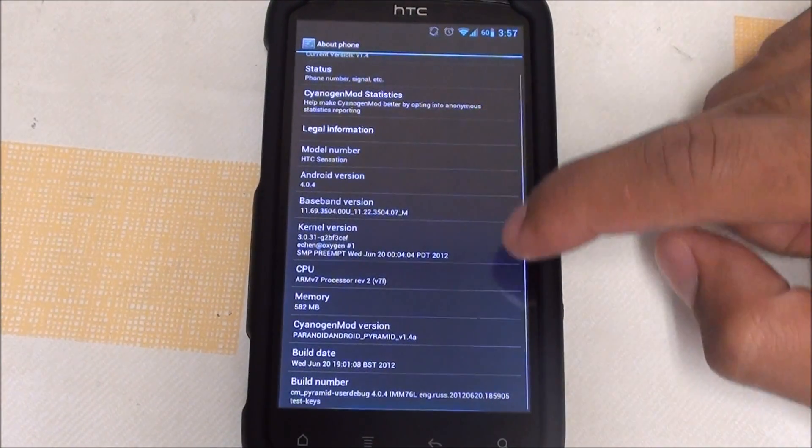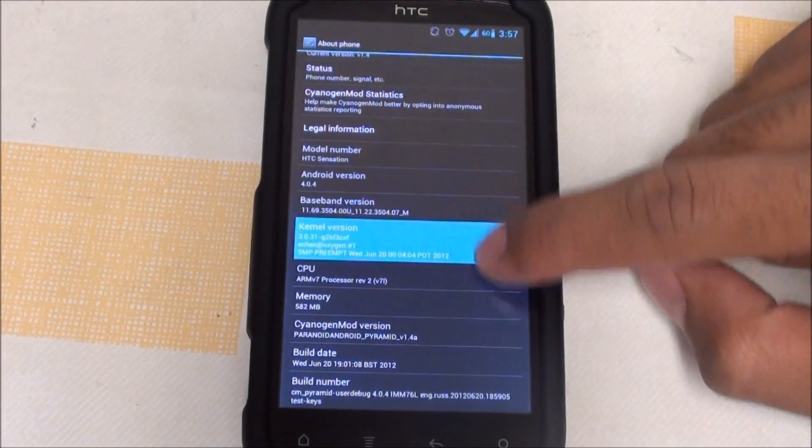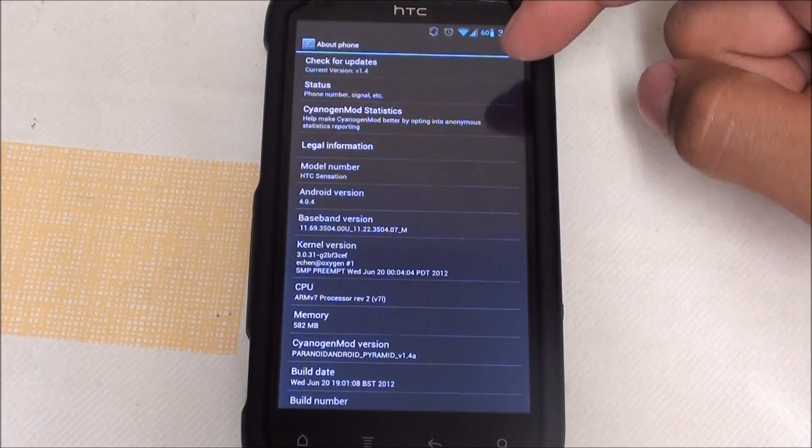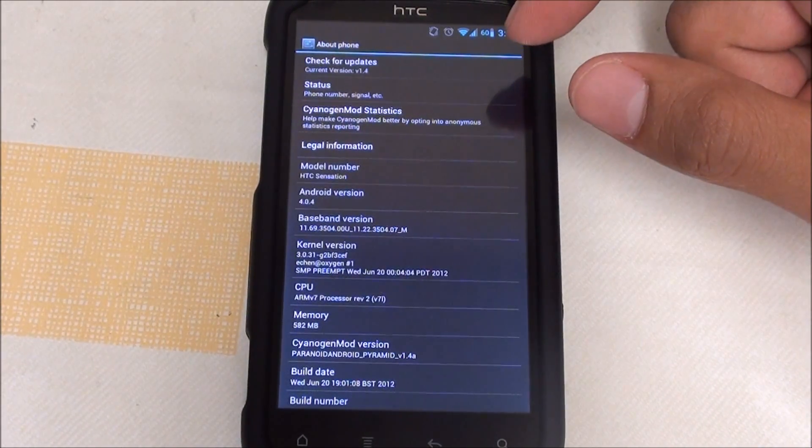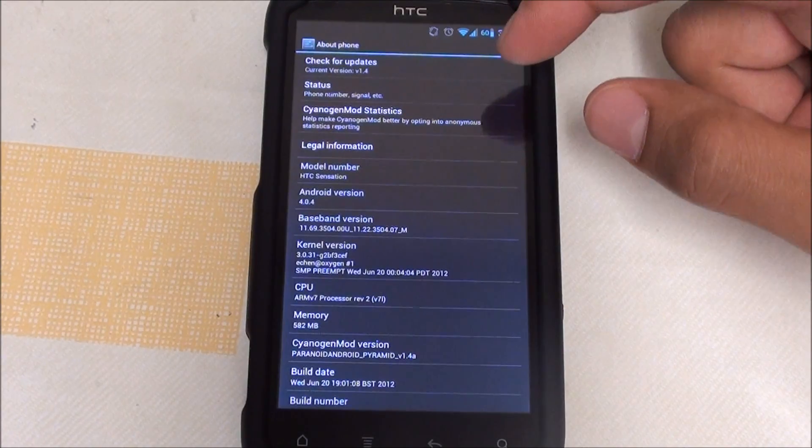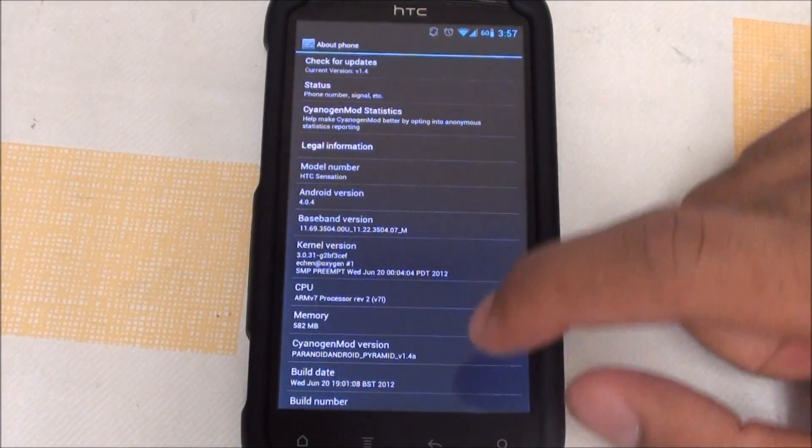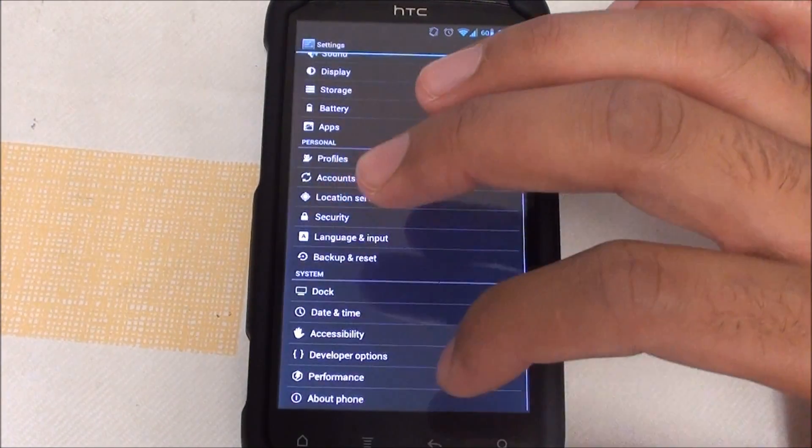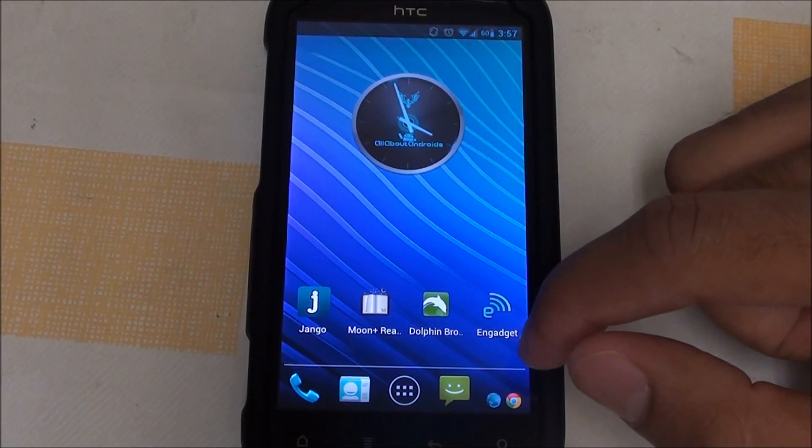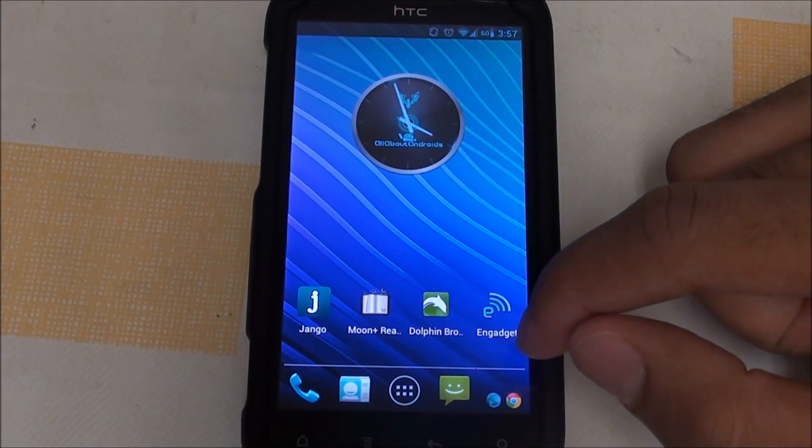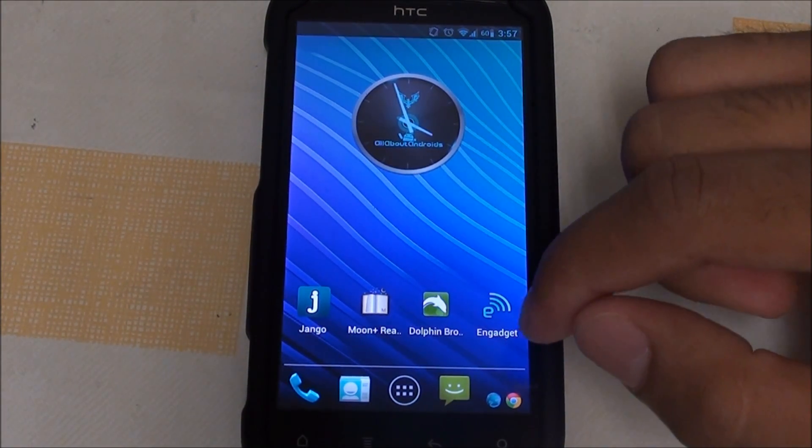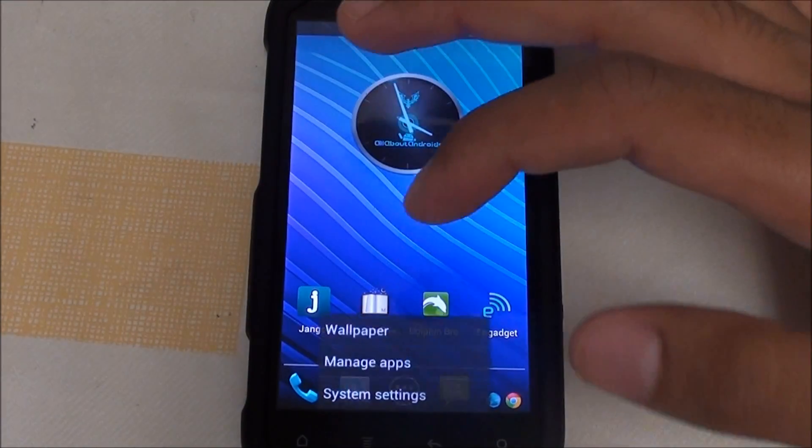It comes with the Trebuchet launcher, which is CM9's launcher. It's clocked at 1.2 gigahertz and the camera and camcorder are from AOKP.